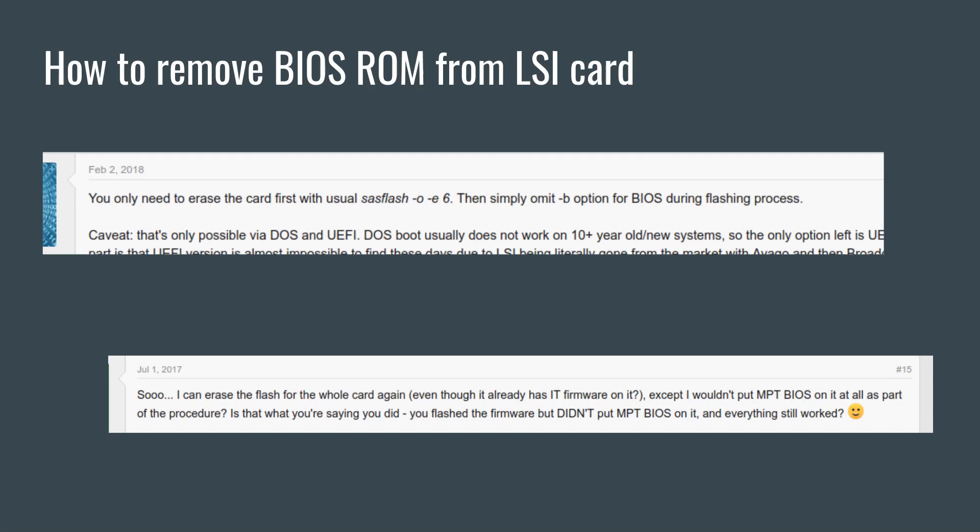And the second one says, I can erase the flash for the whole card again, except I wouldn't put MPT BIOS on it as part of the procedure. So basically these are people asking for help or helping somebody else figure out how to remove the BIOS ROM. There are many ways to do this, but one of the most frequent suggestions is to basically erase the entire flash, then re-flash the firmware, and omit the step where you flash the BIOS ROM.